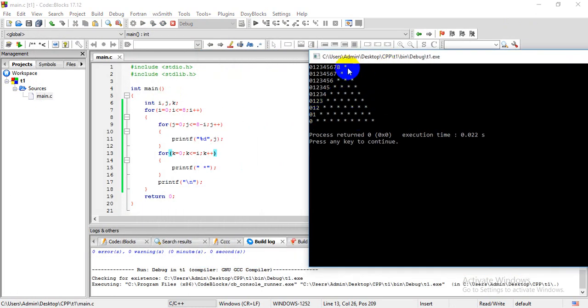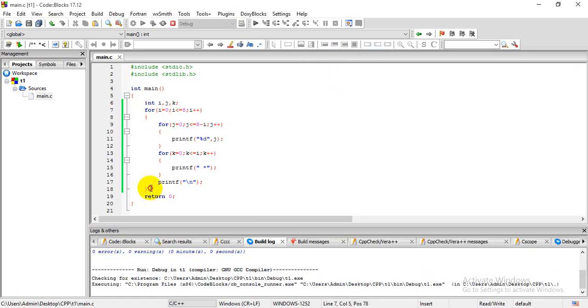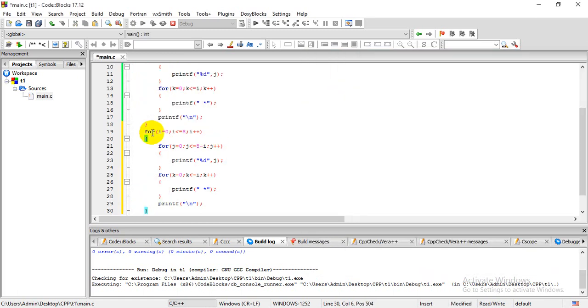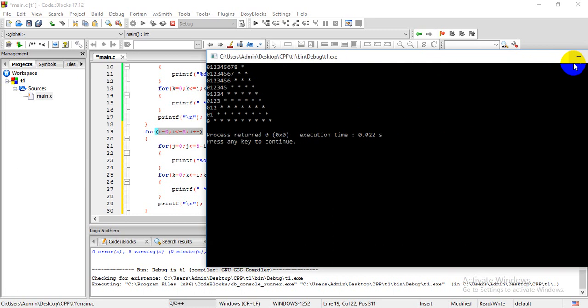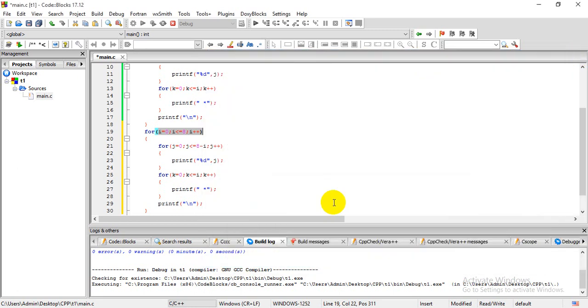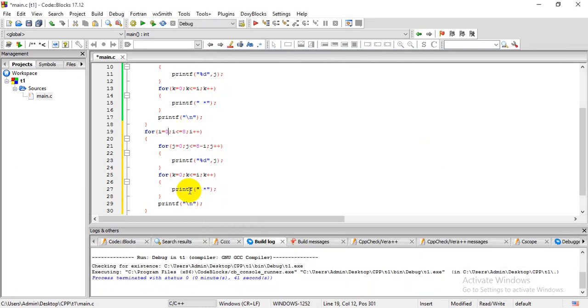Now our task will be to invert this particular shape, whose concatenation will provide us the complete diamond pattern. For that, I'll be copying this block and placing it here. Now the major task will be to invert this particular logic. This particular logic provides one asterisk at the top, but we'll be needing asterisk here. For that, what we can do is I'll begin the value of i from 8.